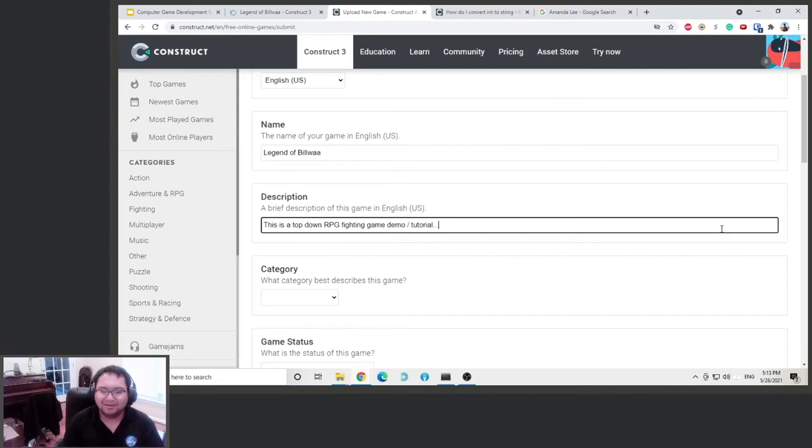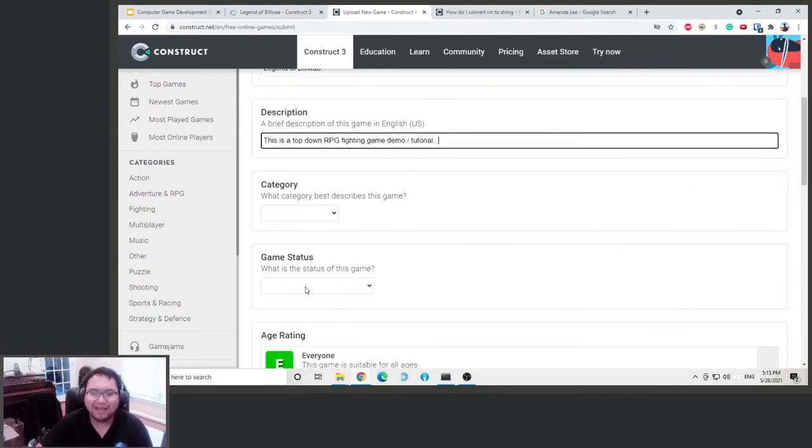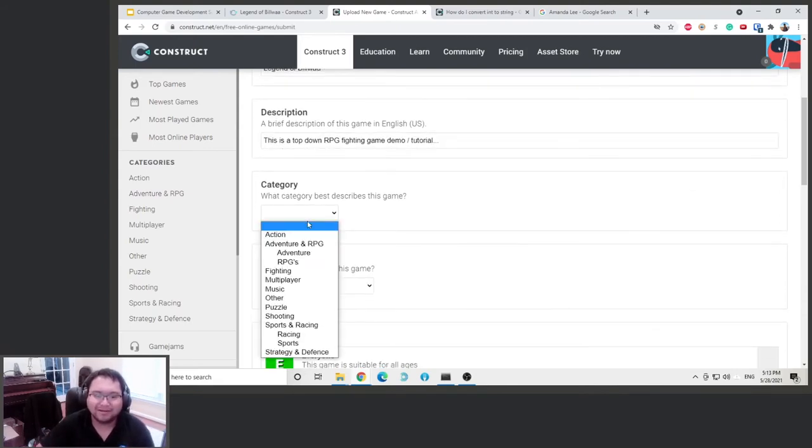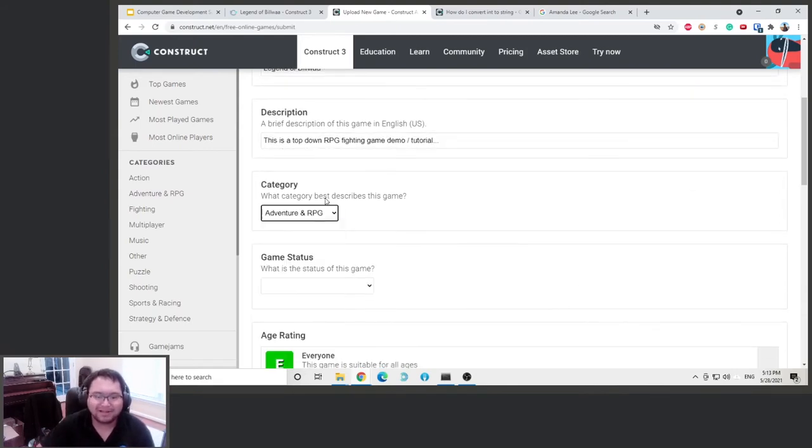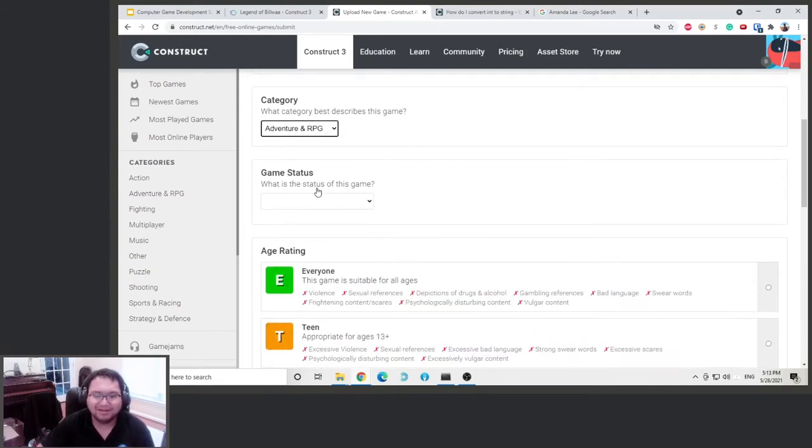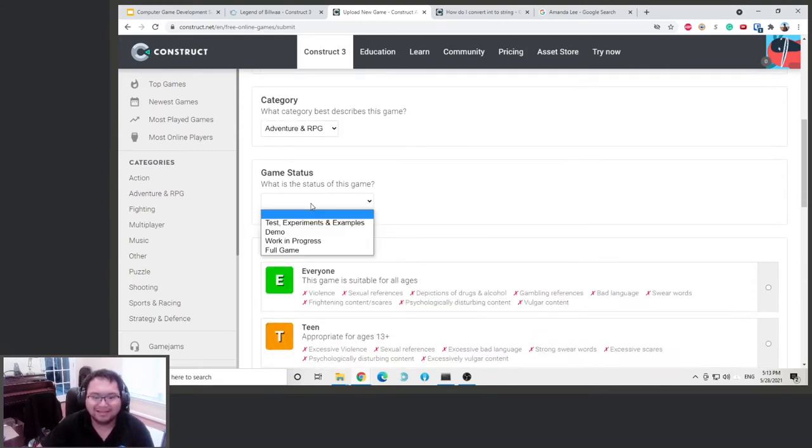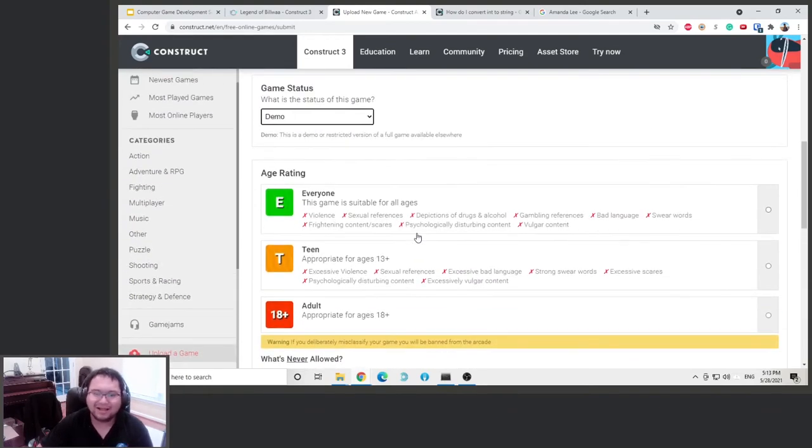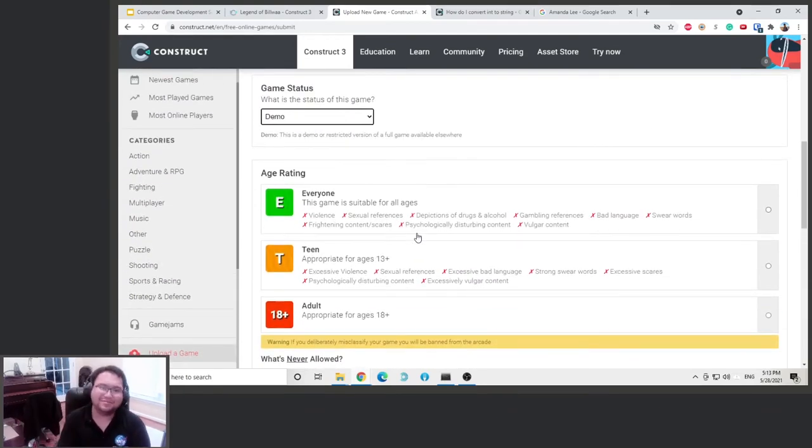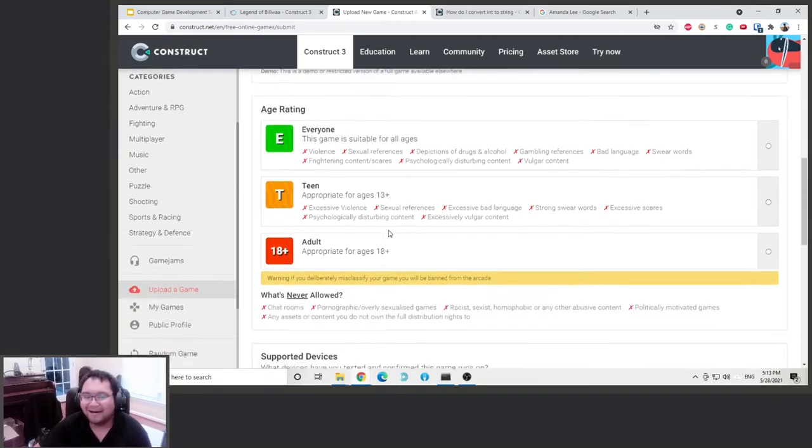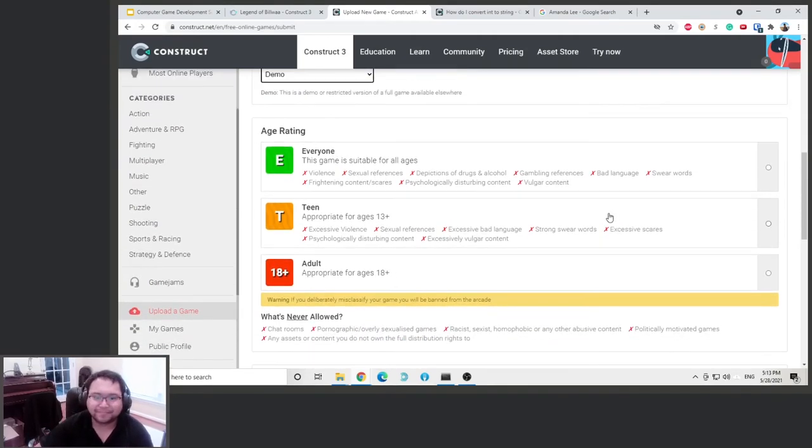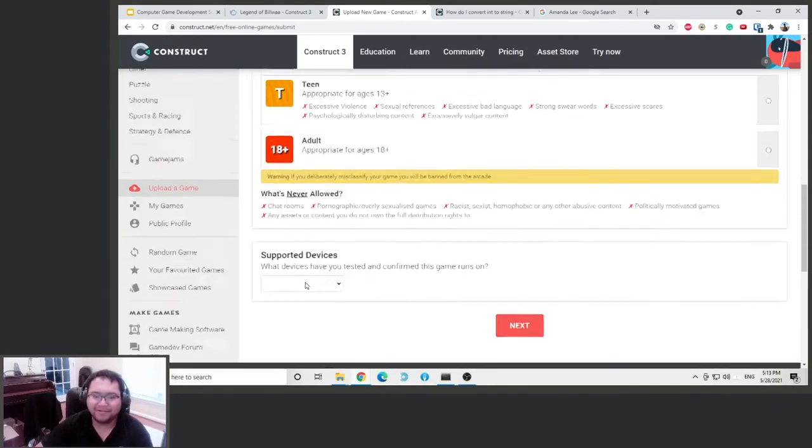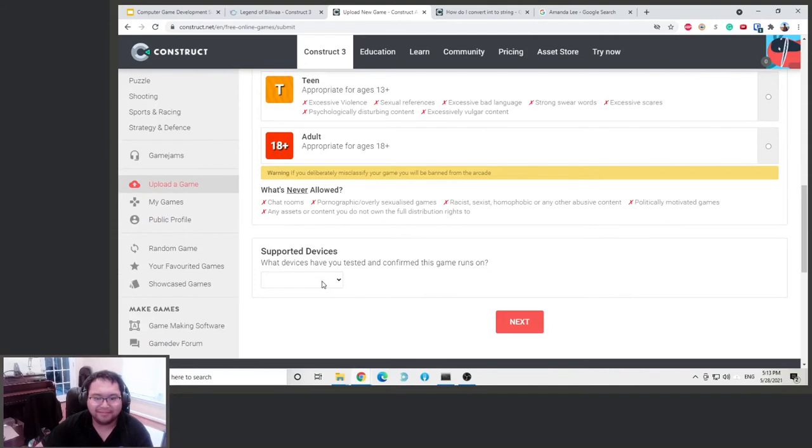And what category is this? Action RPG. Status, this is a demo because honestly if you really want to publish a video game, spend more time on it. This game is for everyone. Support device, I don't know, just click next.